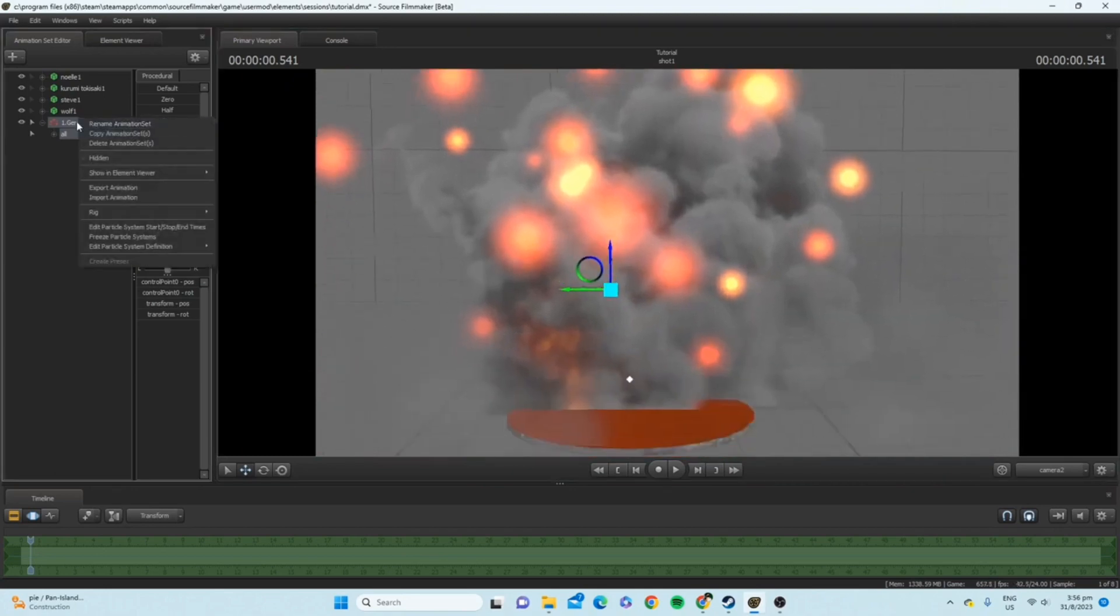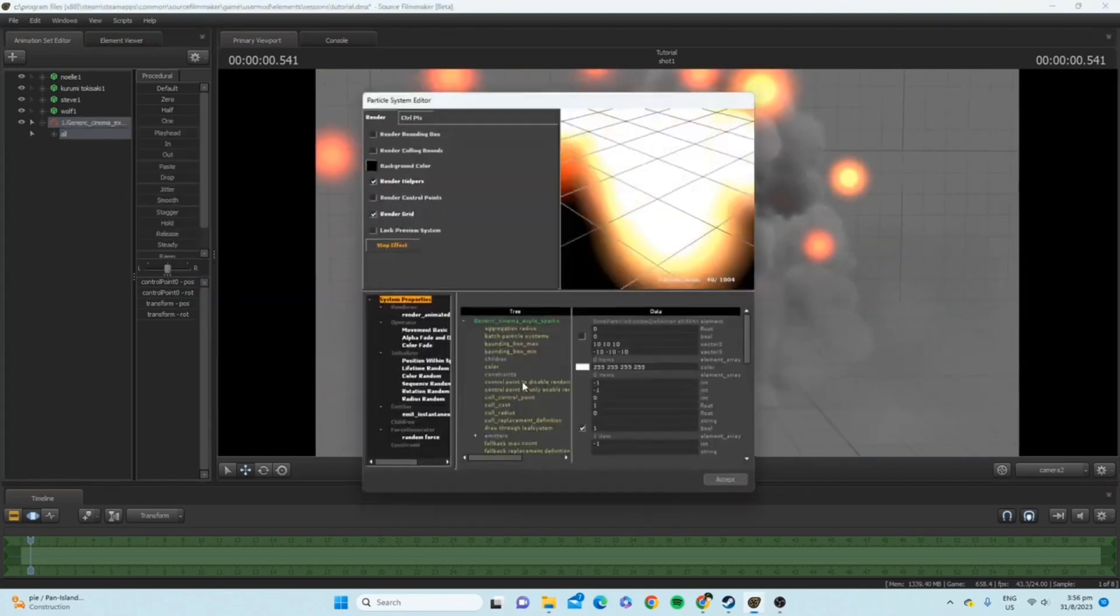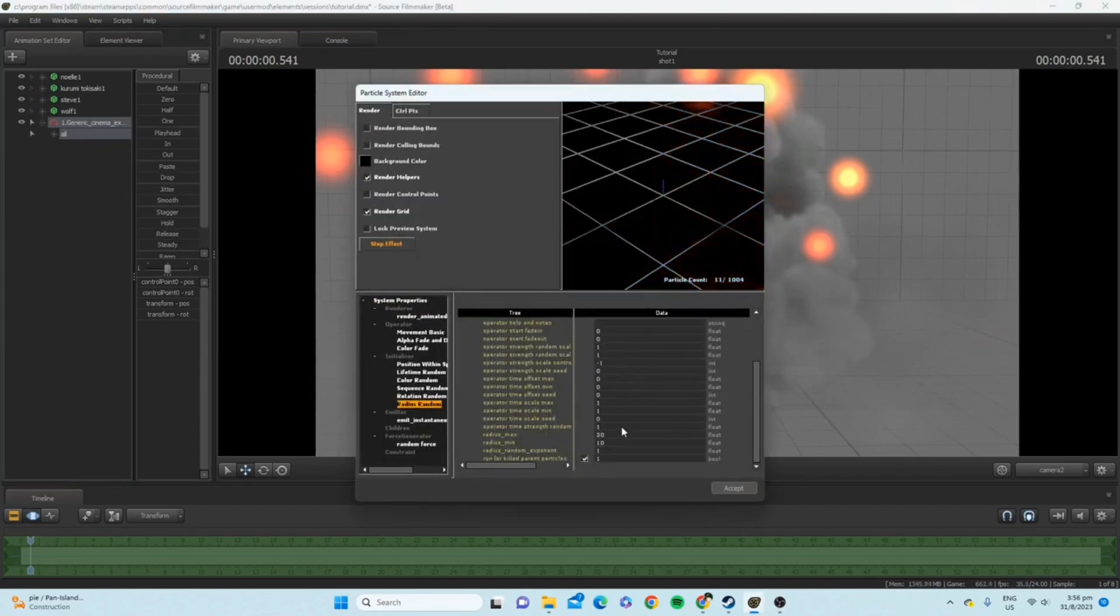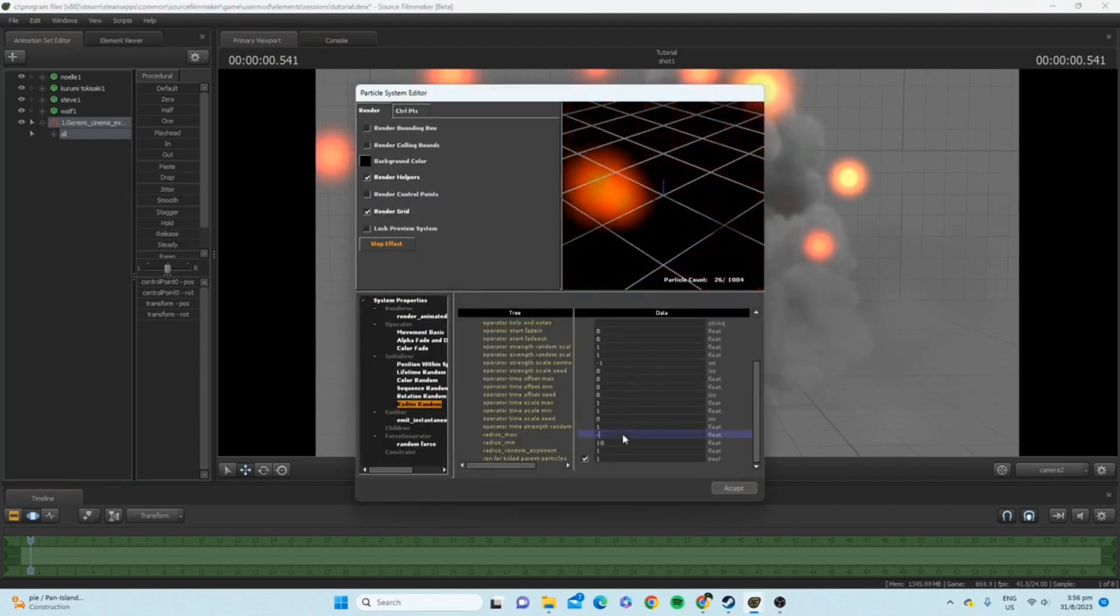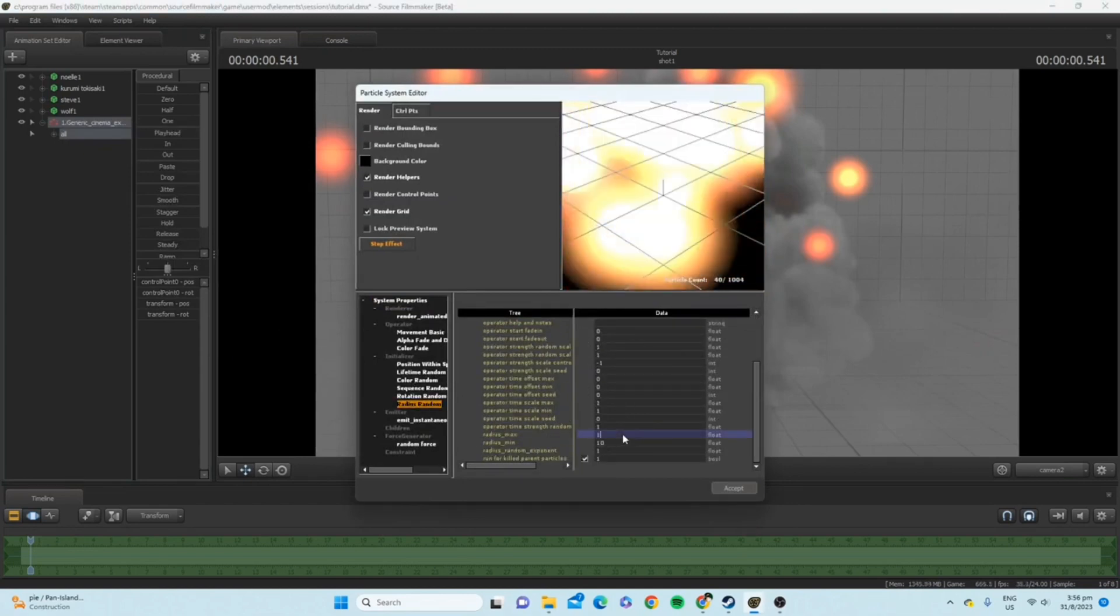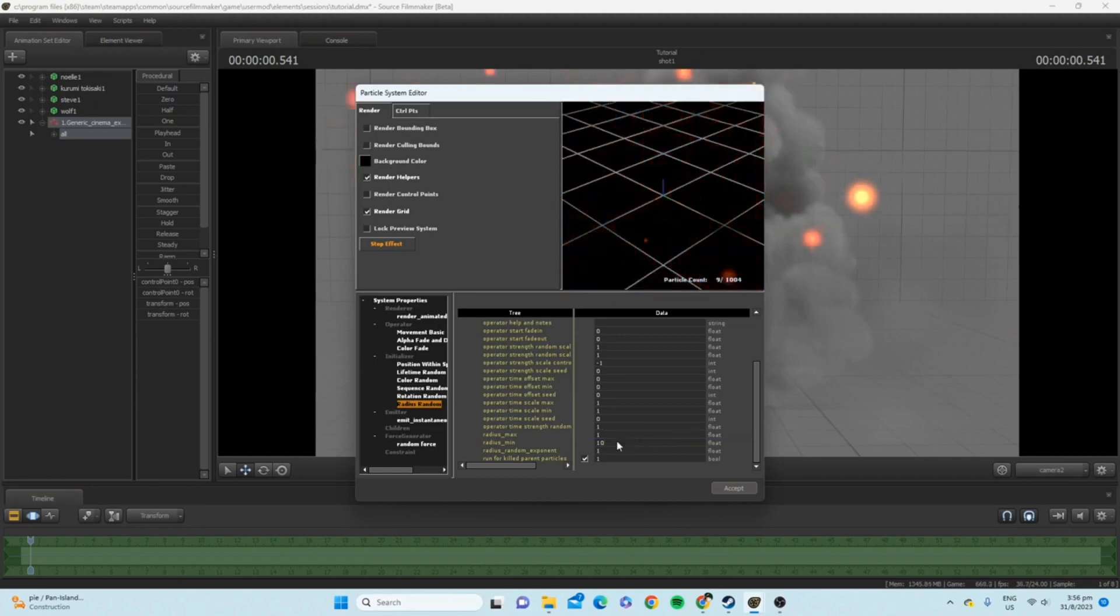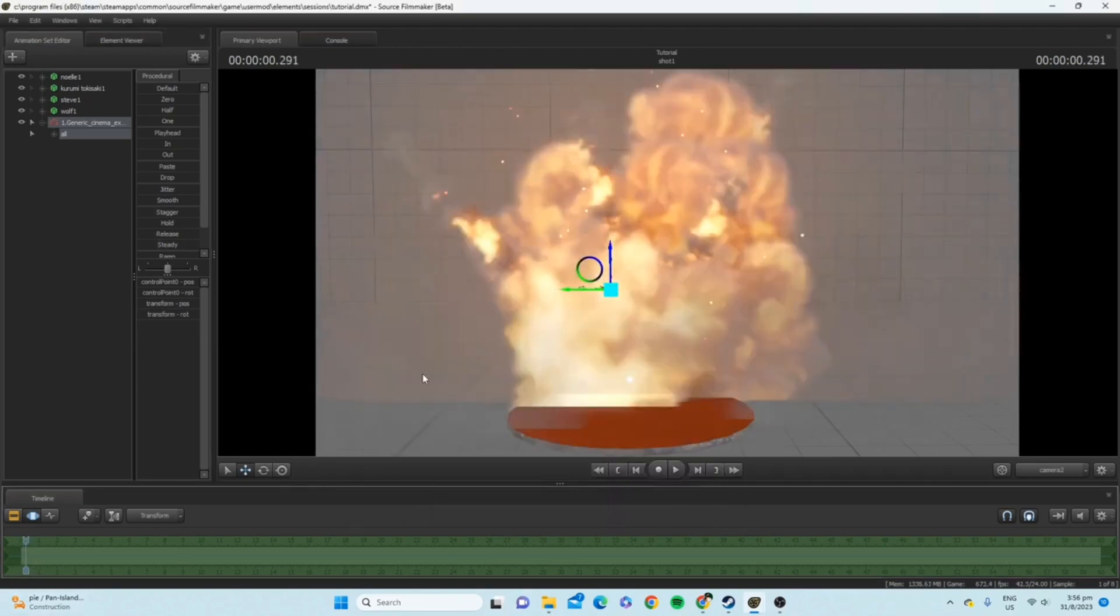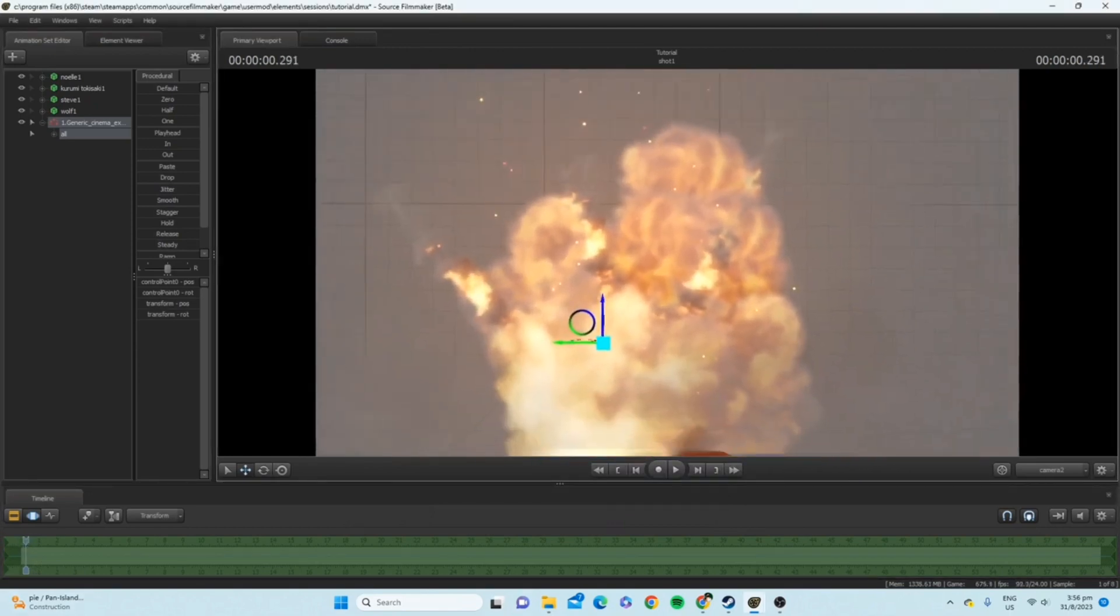Now, let's say I want to make them smaller. So, back to sparks. Go back to radius random. I'm just going to go with one for radius max and one for radius minimum. So, now you can see the sparks are really, really small.